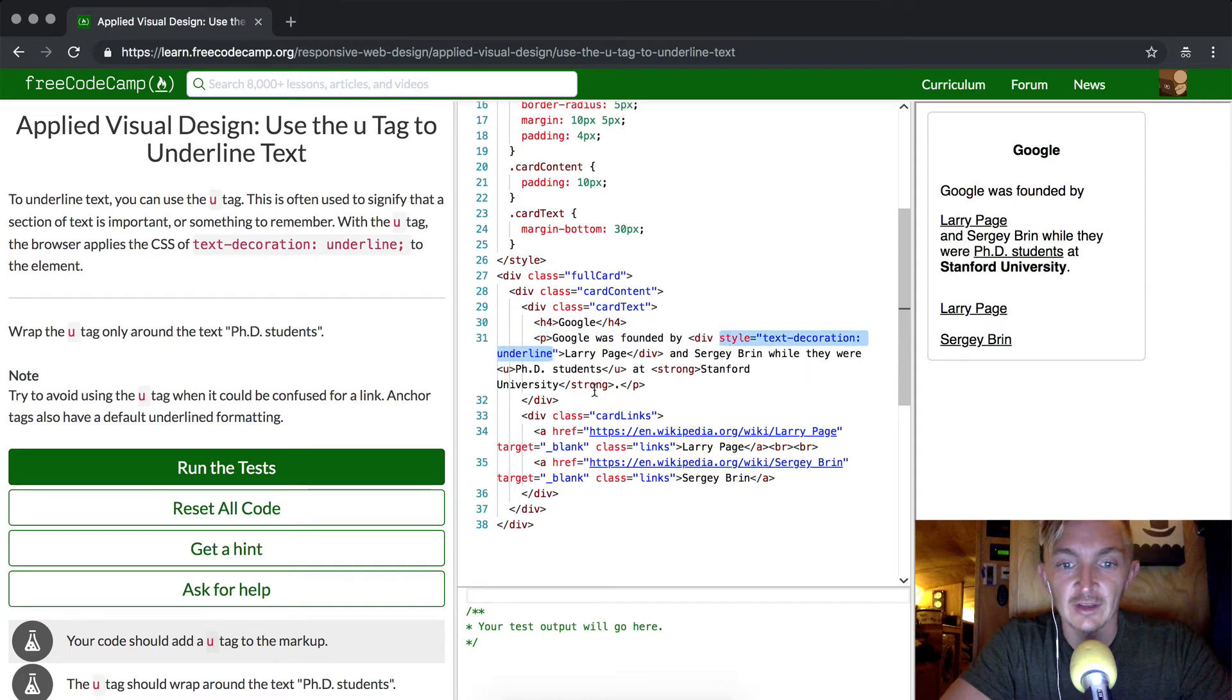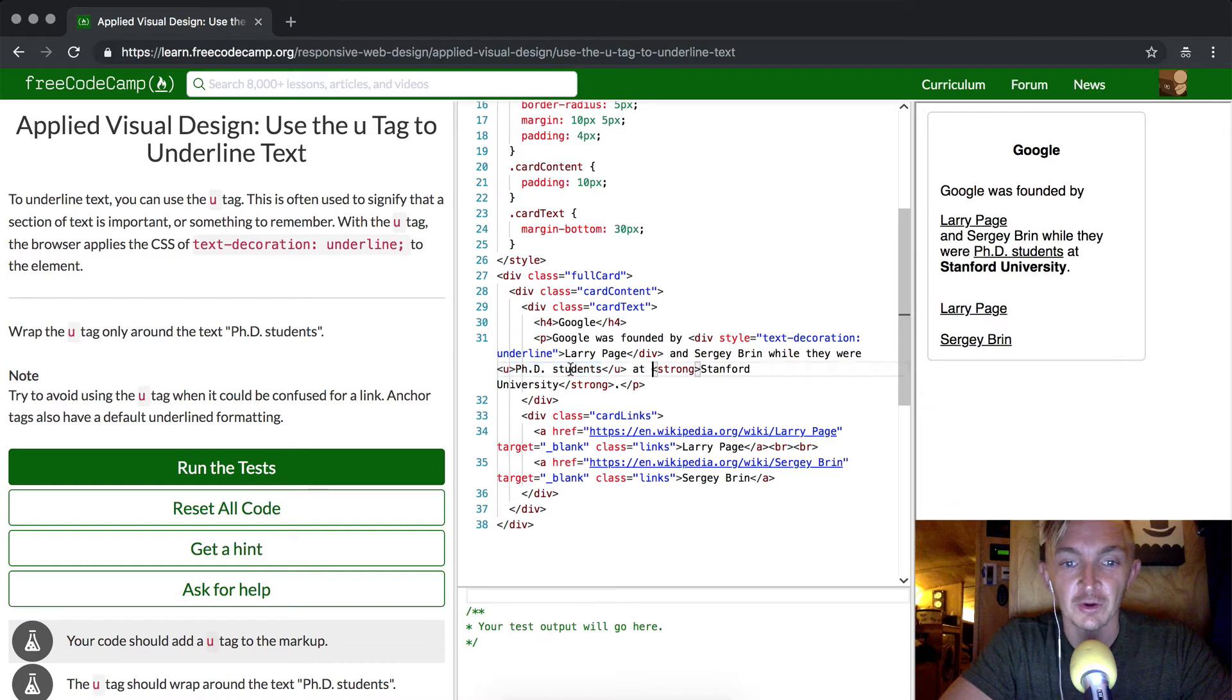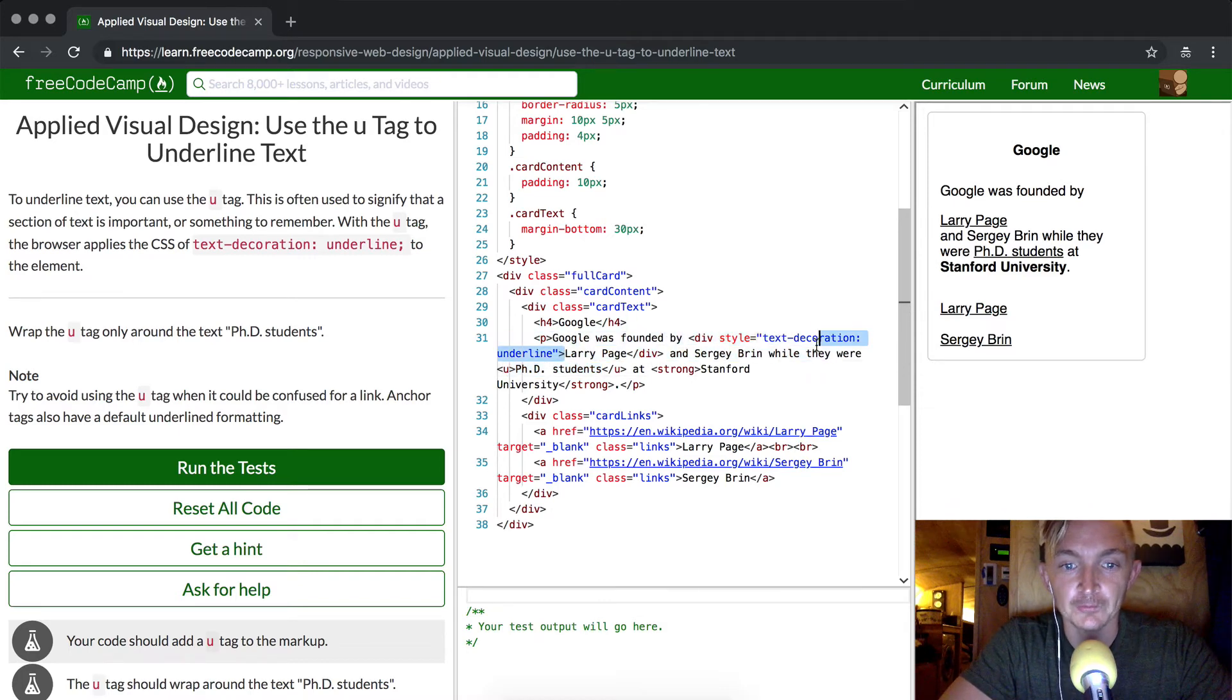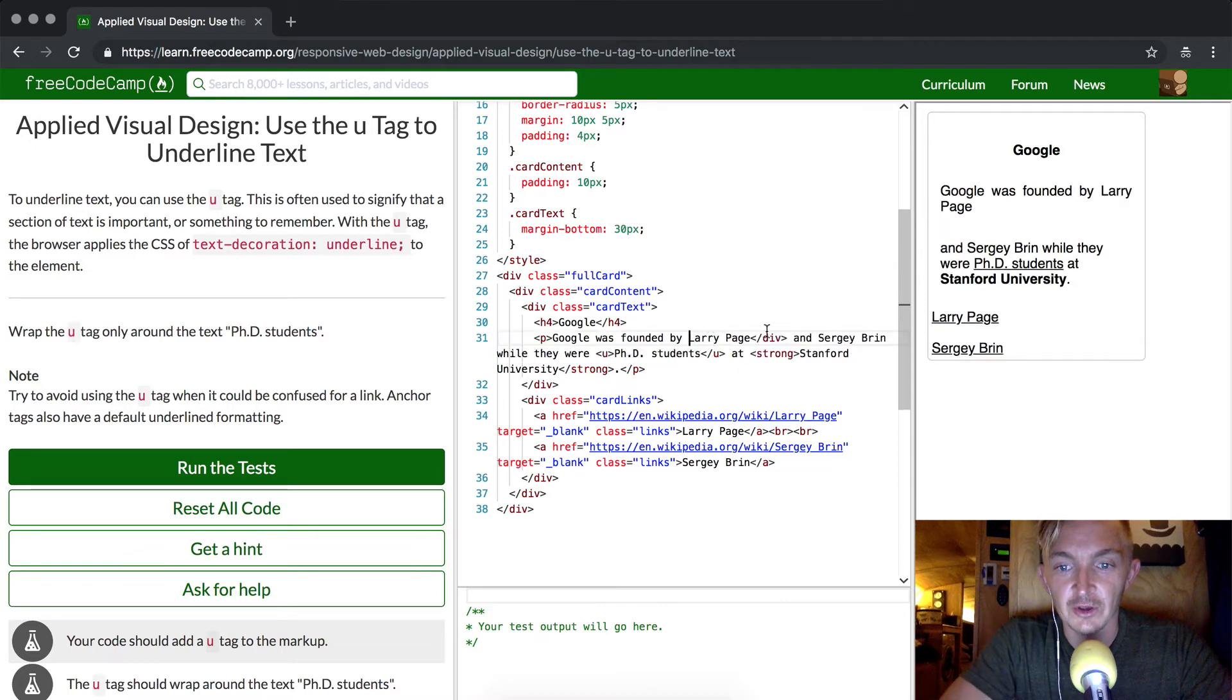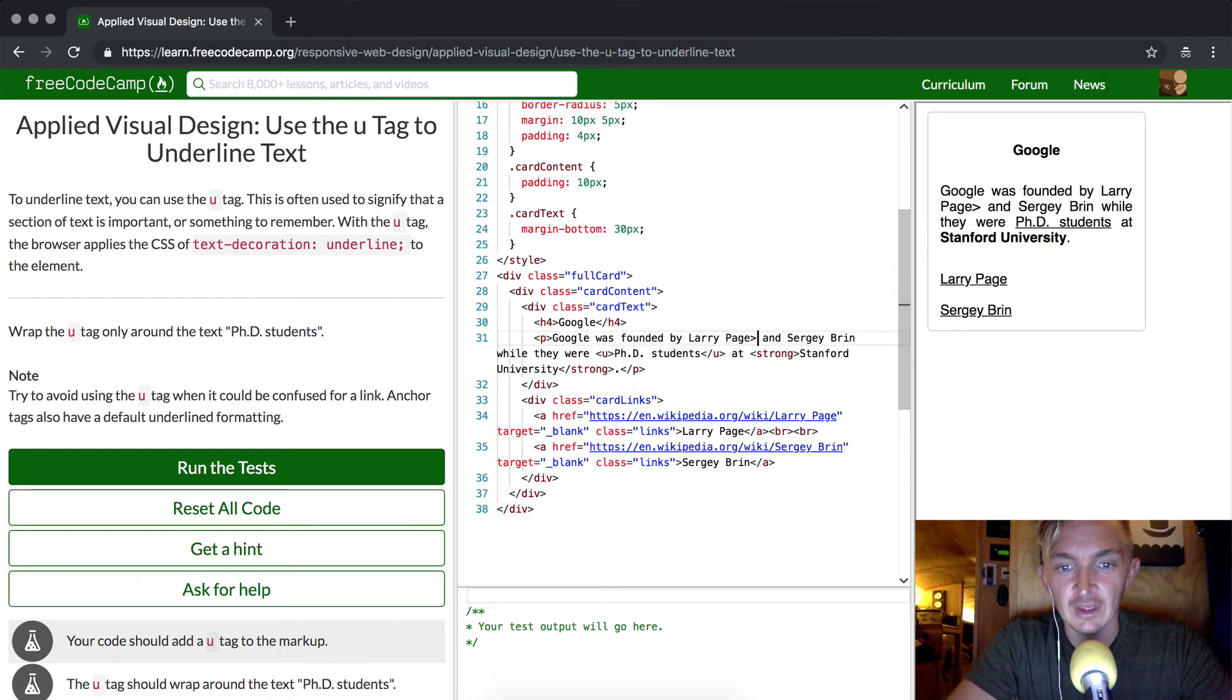But the U element is obviously a much better way to do that, so we'll get rid of this large ugly bit of code. I just kind of wanted to show you how that worked.